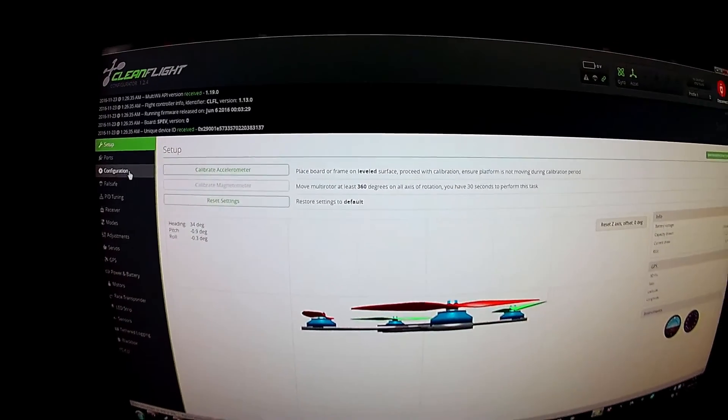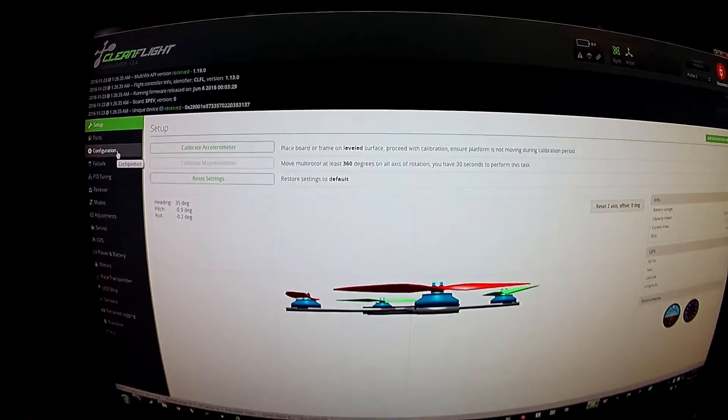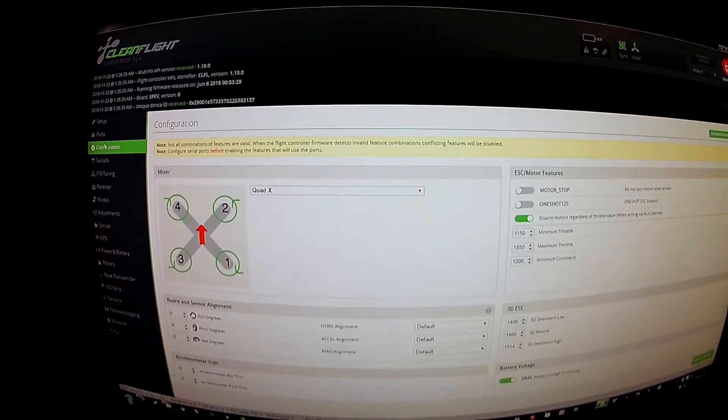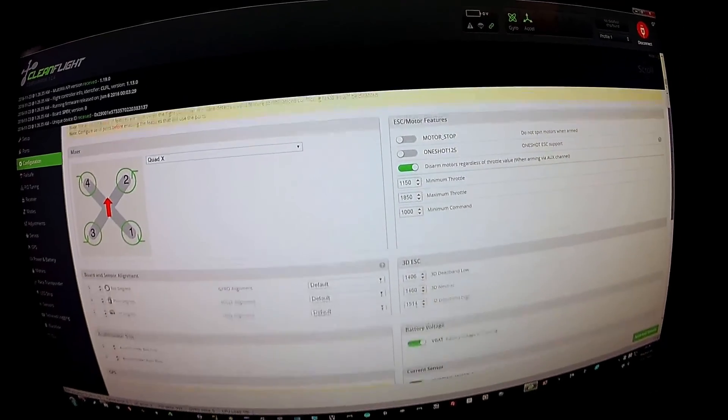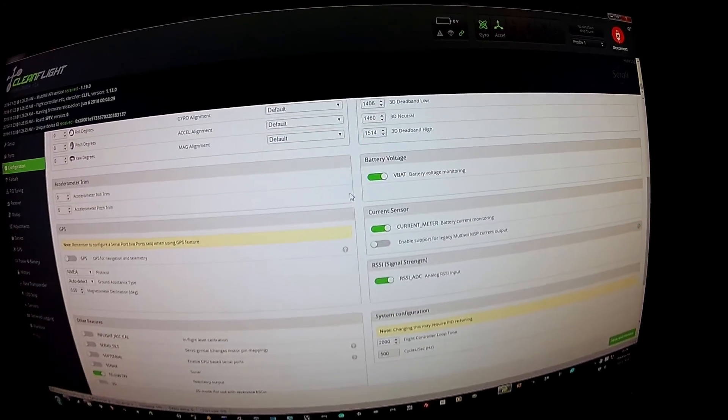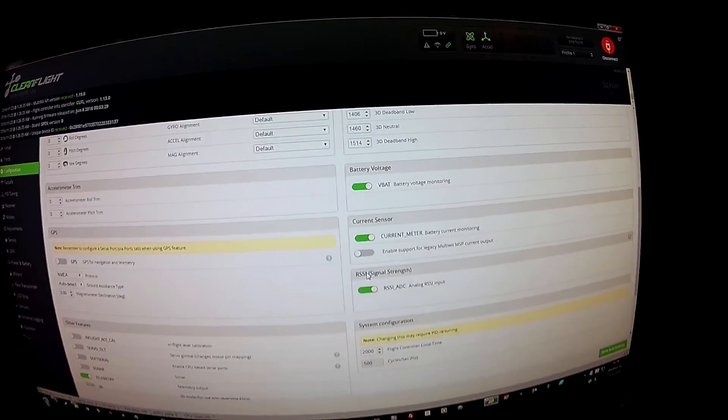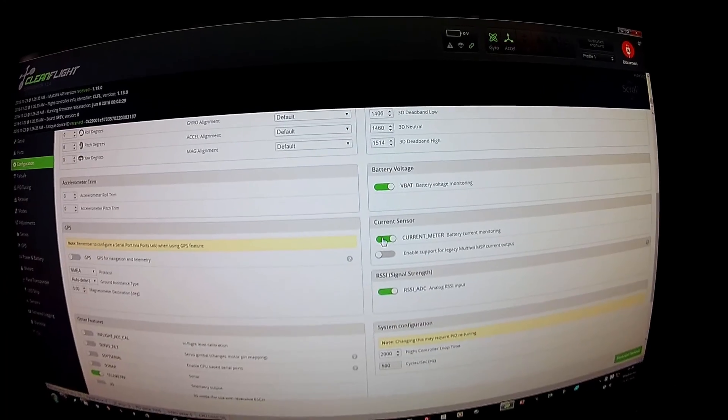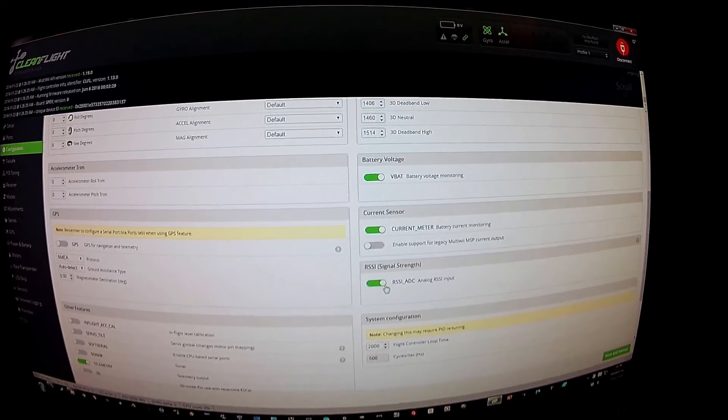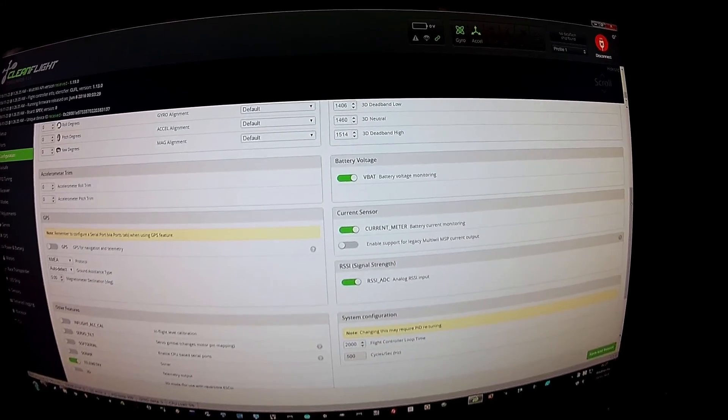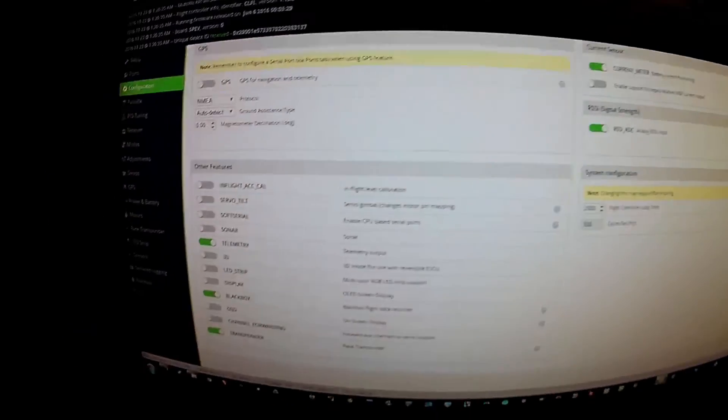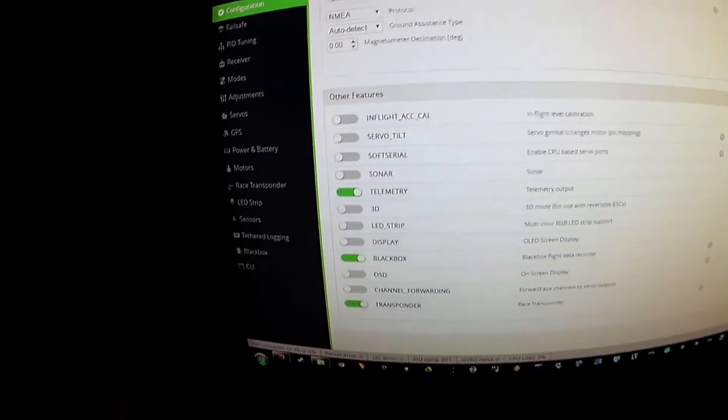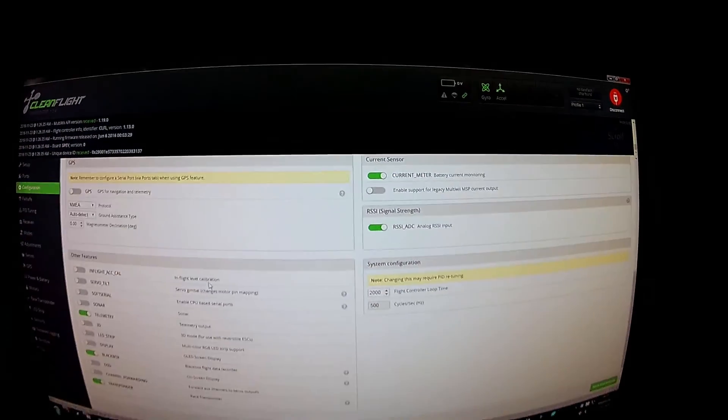It has got Cleanflight version 1.13 for the SP Racing EVO target. It looks like it's had a couple of minor things adjusted on it out of the box. For example, VBAT, no problem. It's got a buzzer on it. It's got a current meter and RSSI. For example, telemetry, black box and race transponder enabled with no onboard data flush, among other things.